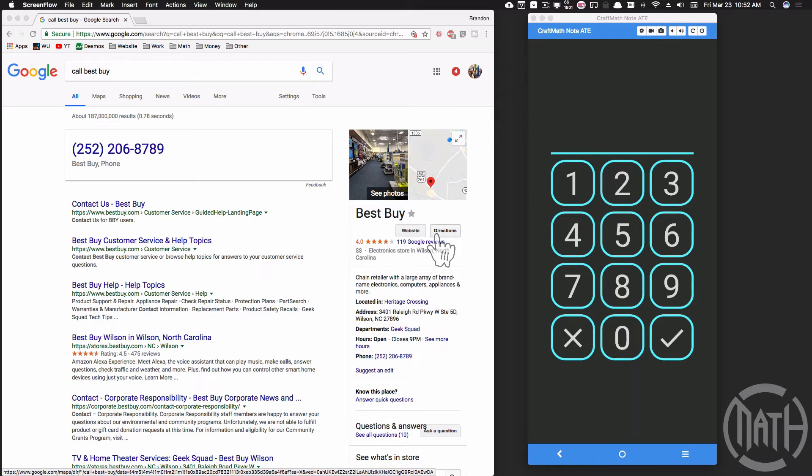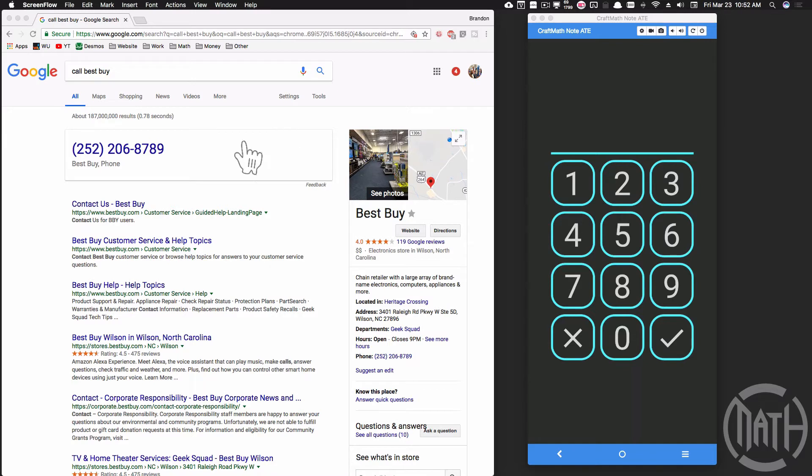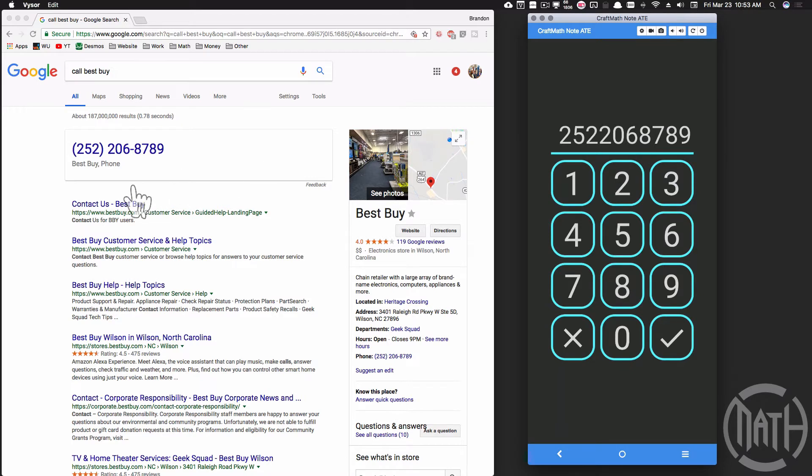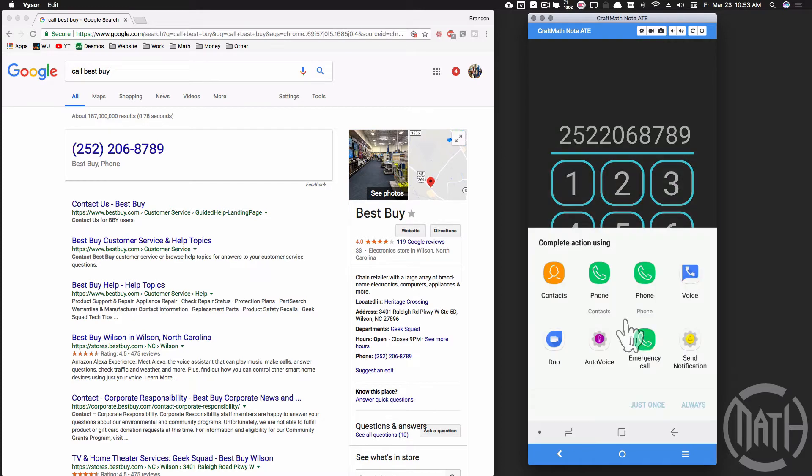This does require Tasker, but you can call any number you want and I'll give you an example real quick. One of my favorite places to shop is Best Buy, so typing in this phone number over here, now the number is displayed up here showing that it does match, so I'm going to show you how to set that up as well and we can just press check to call.